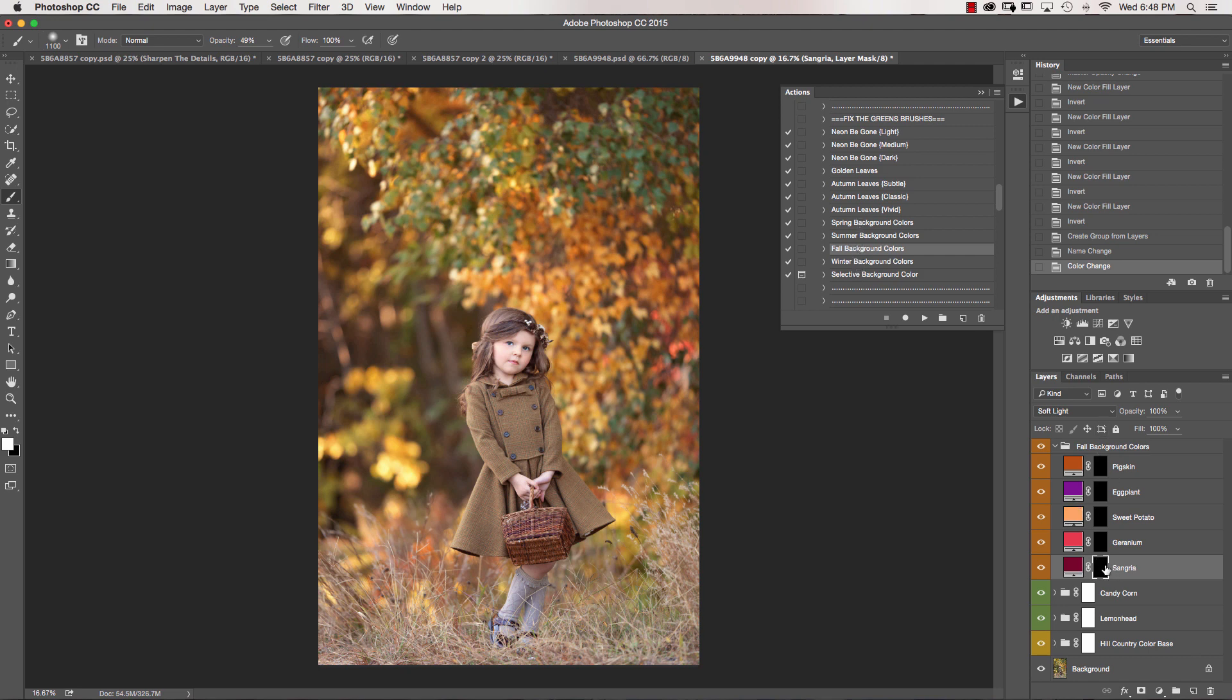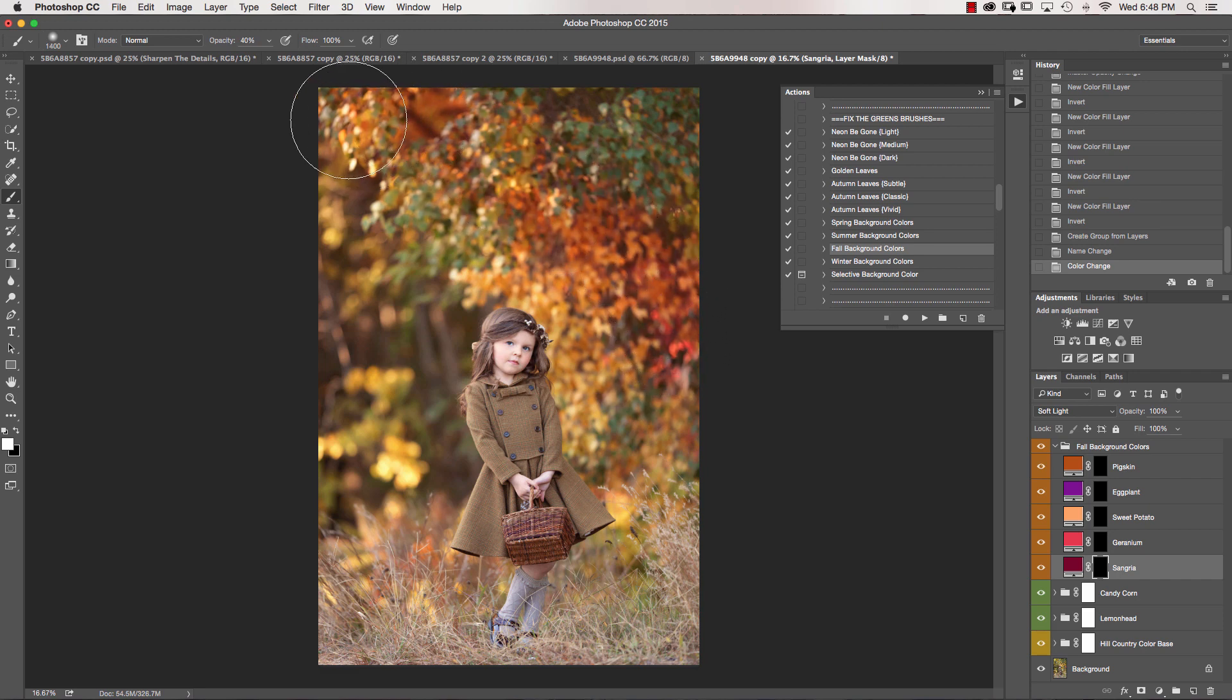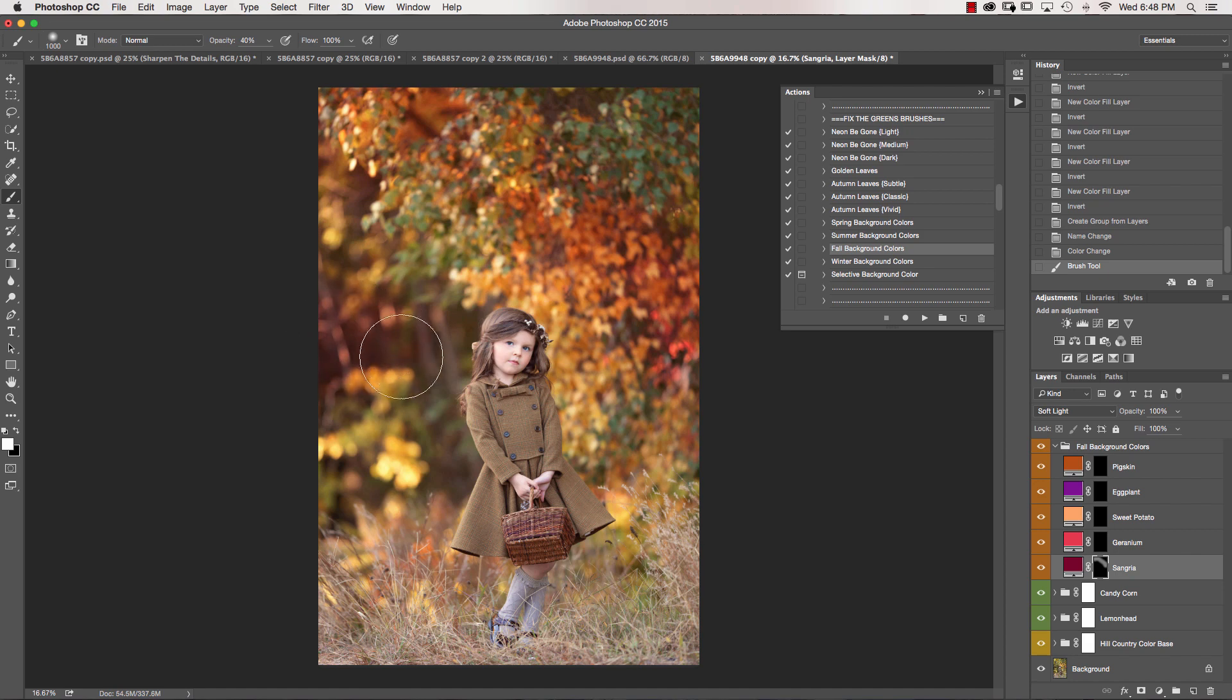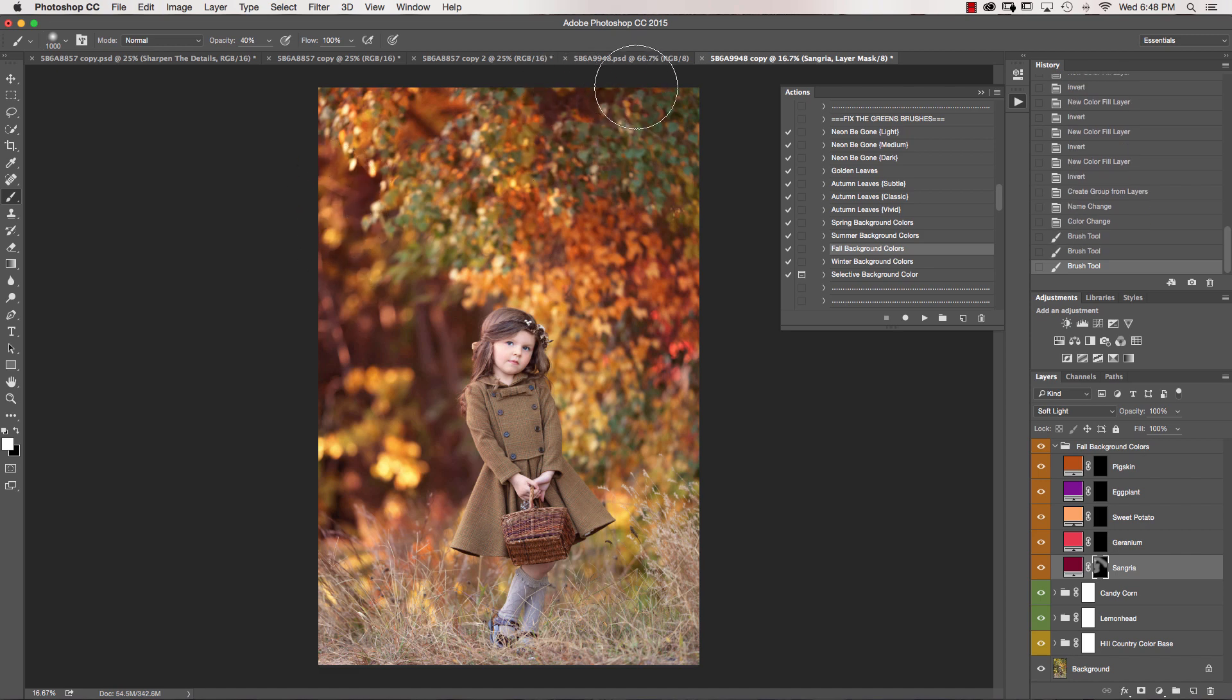Okay, so I'm going to go ahead and click on Sangria, and I'm going to get my brush down to about 40%. And I'm just going to start painting on the Sangria, where I think I want that color to come through. So I'm going to paint it right in here, maybe a little bit in here.